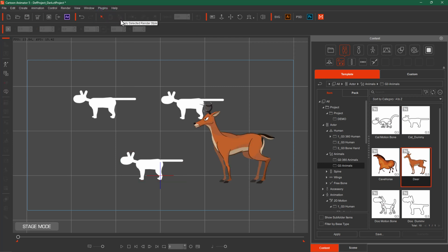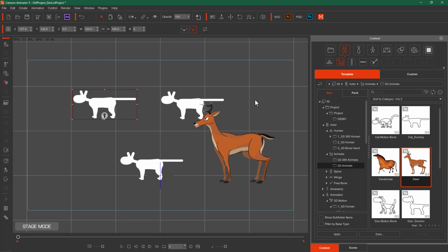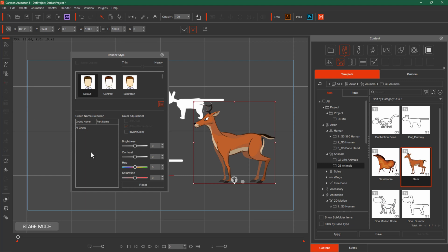Next we have the Render Style button. It is inactive by default. If you select any object, it will become active. This is the render style option. Render style means that when you create a video, you can define the quality — such as brightness, contrast, and colors.